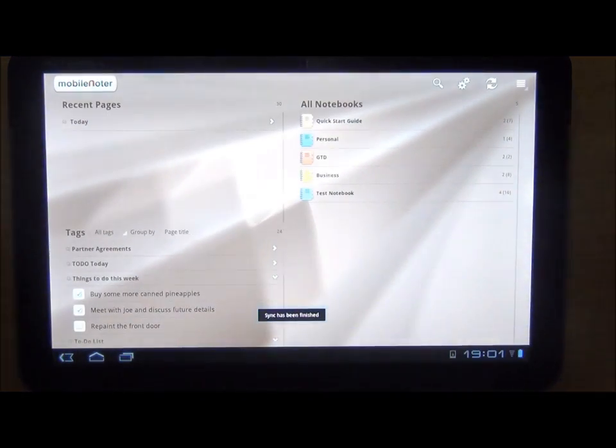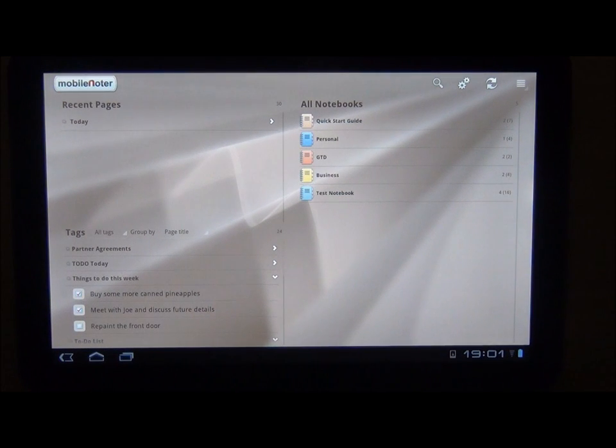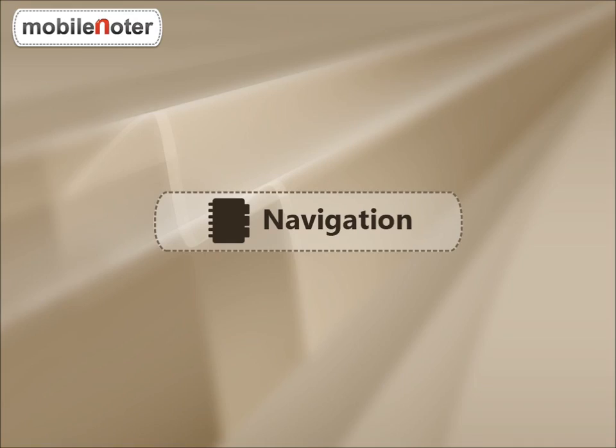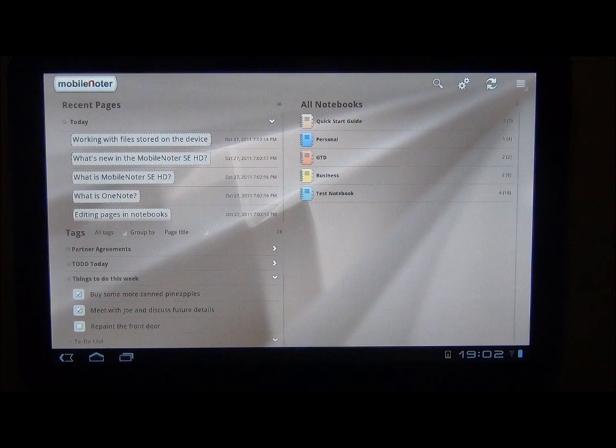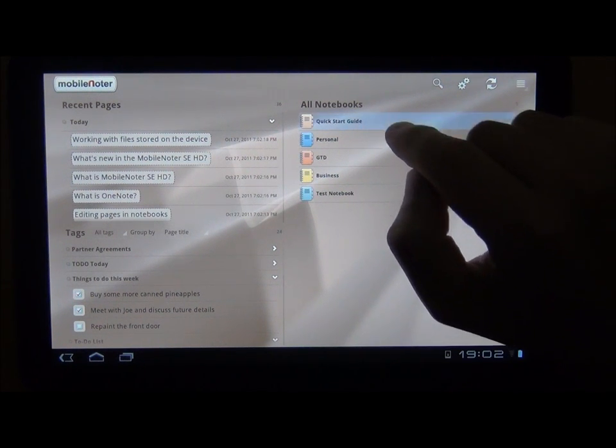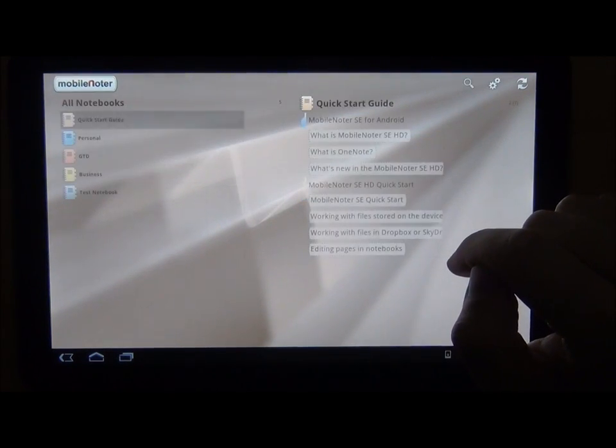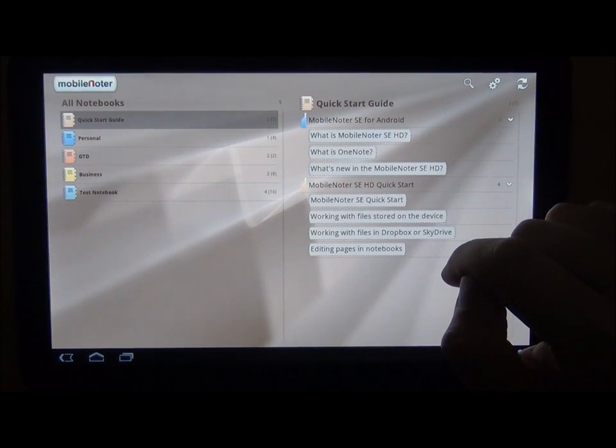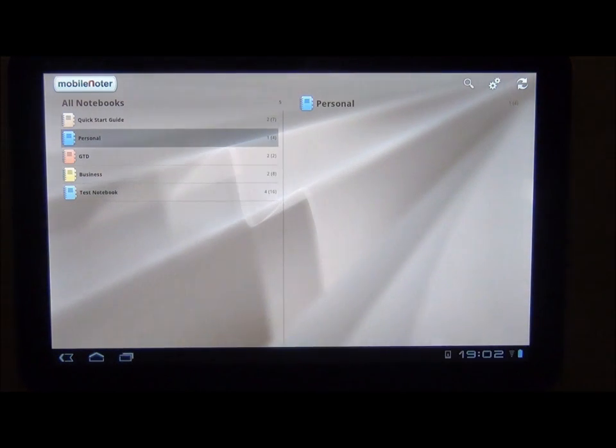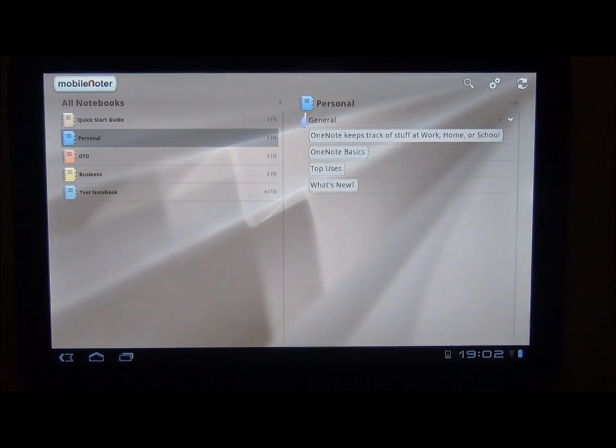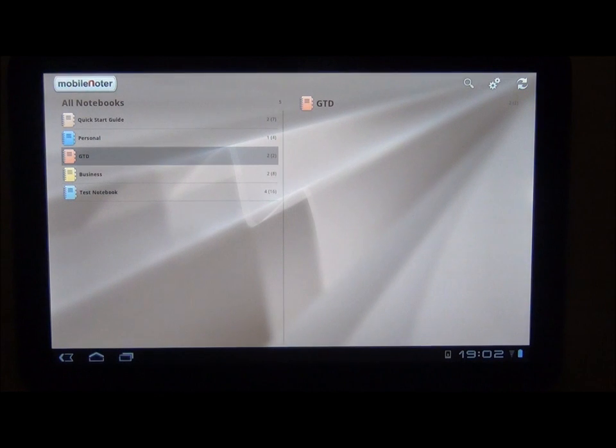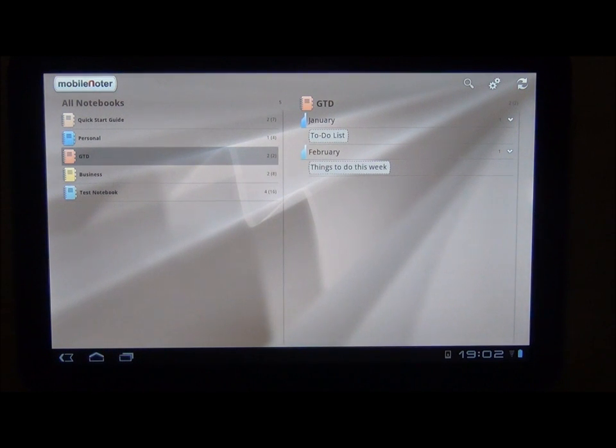As you can see, now we have a notebooks list on the right. Simply tap on any notebook to view its contents. Now you see the list of notebooks on the left and the section list on the right.